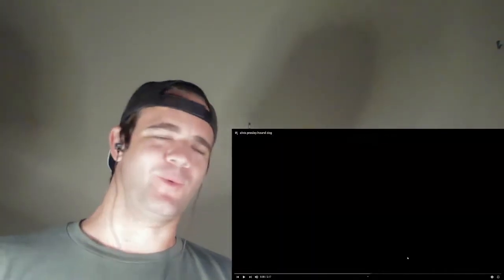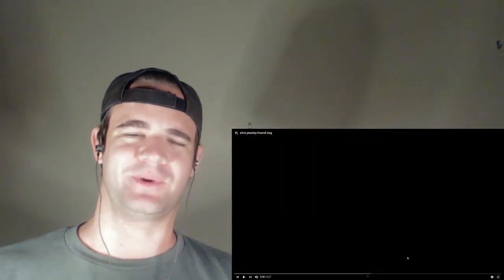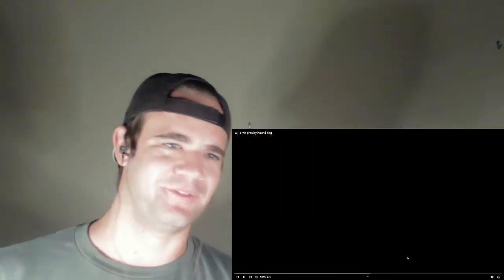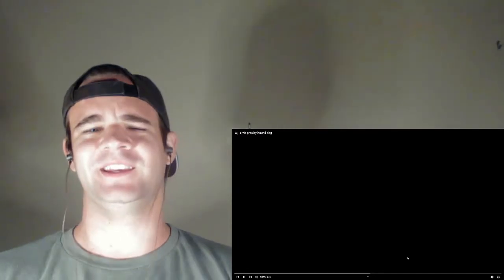What is up ladies and gentlemen, welcome to the channel. My name is Michael and I hope you are having a fabulous day.